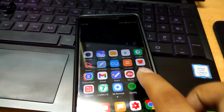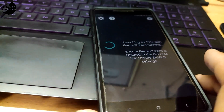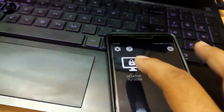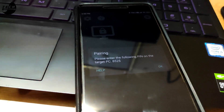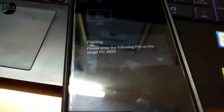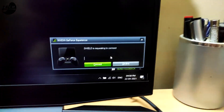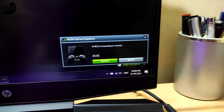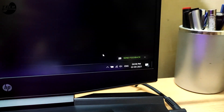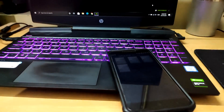Go back. Open the app and connect with the PC. Enter this code on your computer. Connection is now successful.